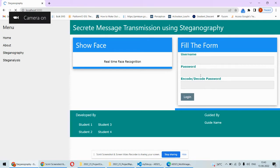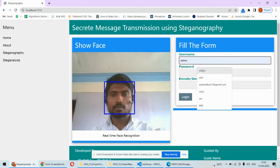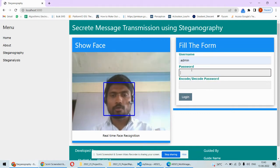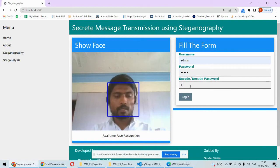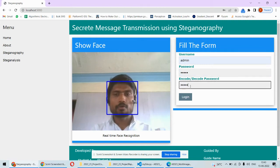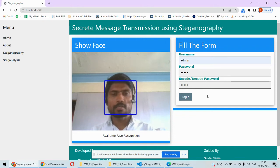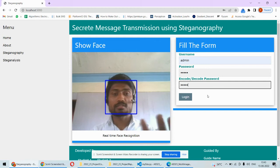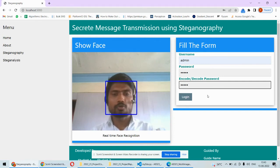On the login page, whatever images are stored in the dataset must match the real-time face captured. The username and password are, for example, admin and admin. This real-time face must be present in the dataset, and once it is in the dataset the user is allowed to log in.